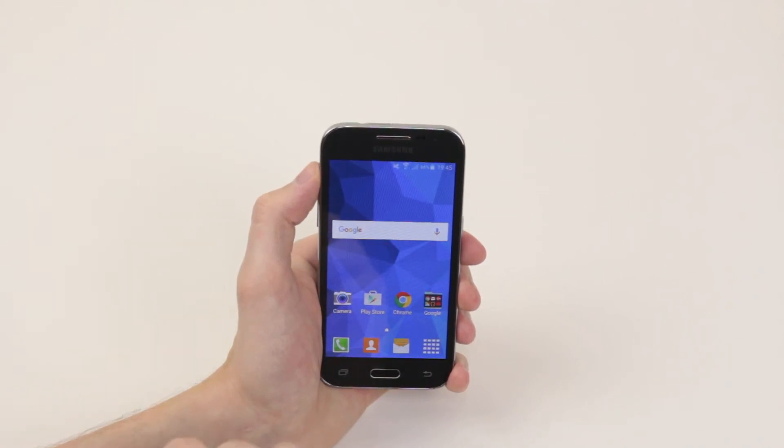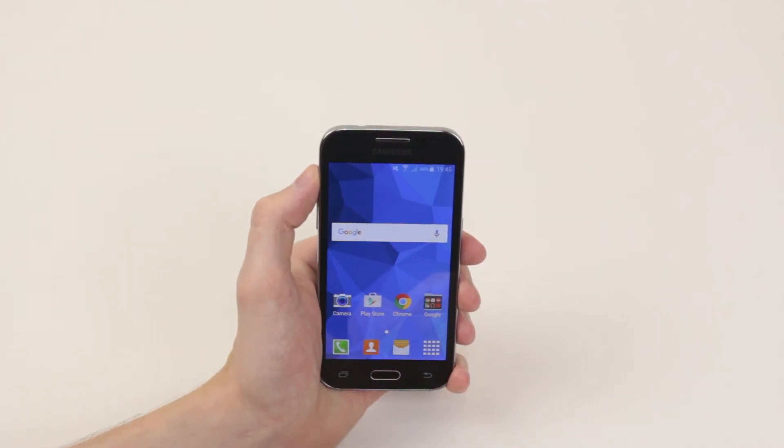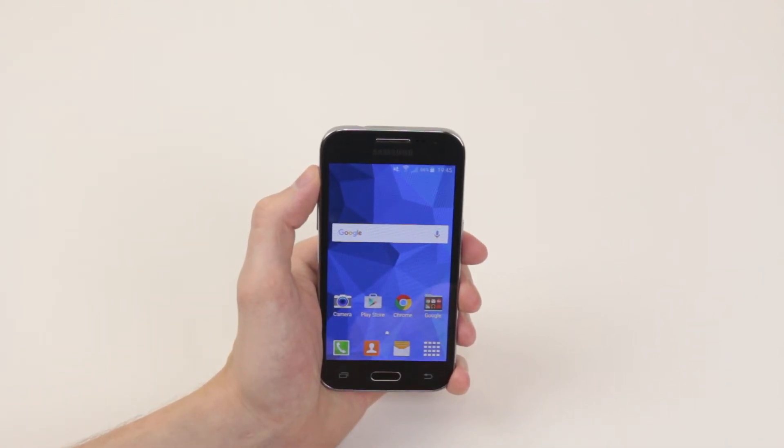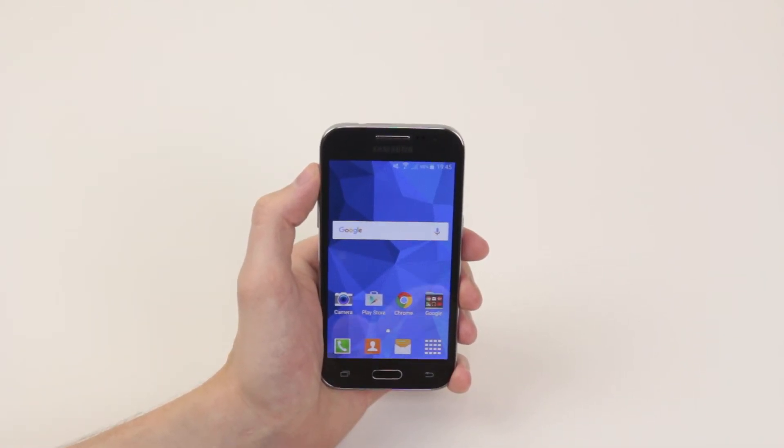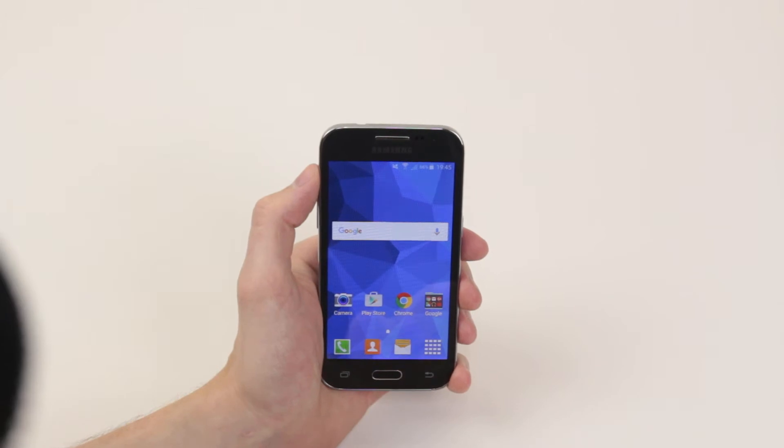In this video I will show you how to change the wallpaper on the Samsung Galaxy Core Prime.